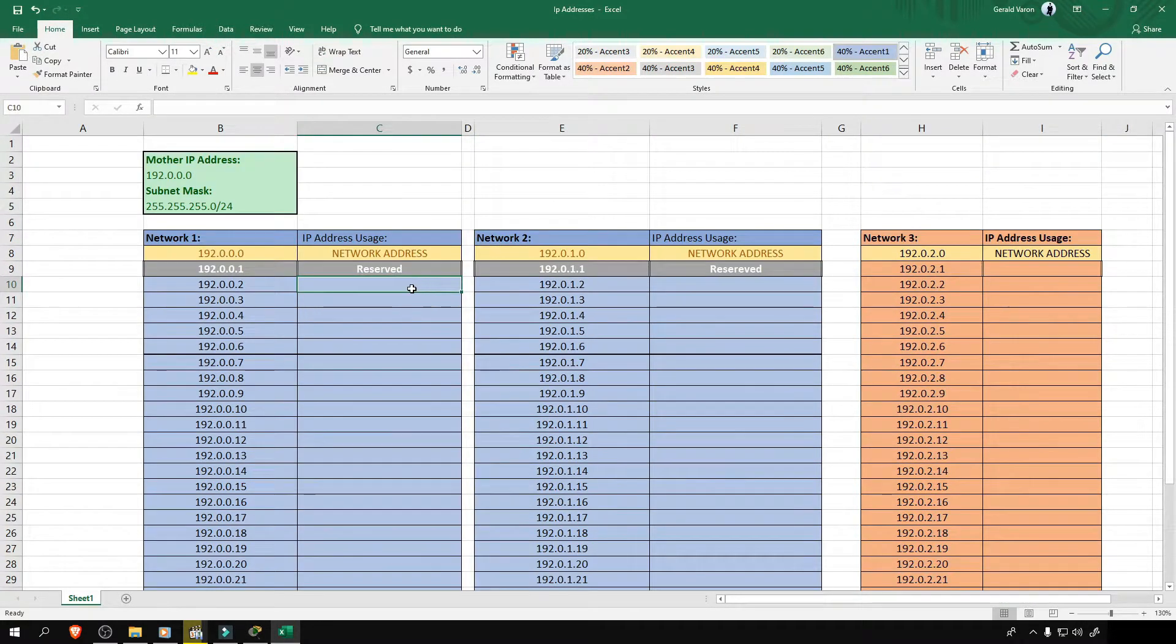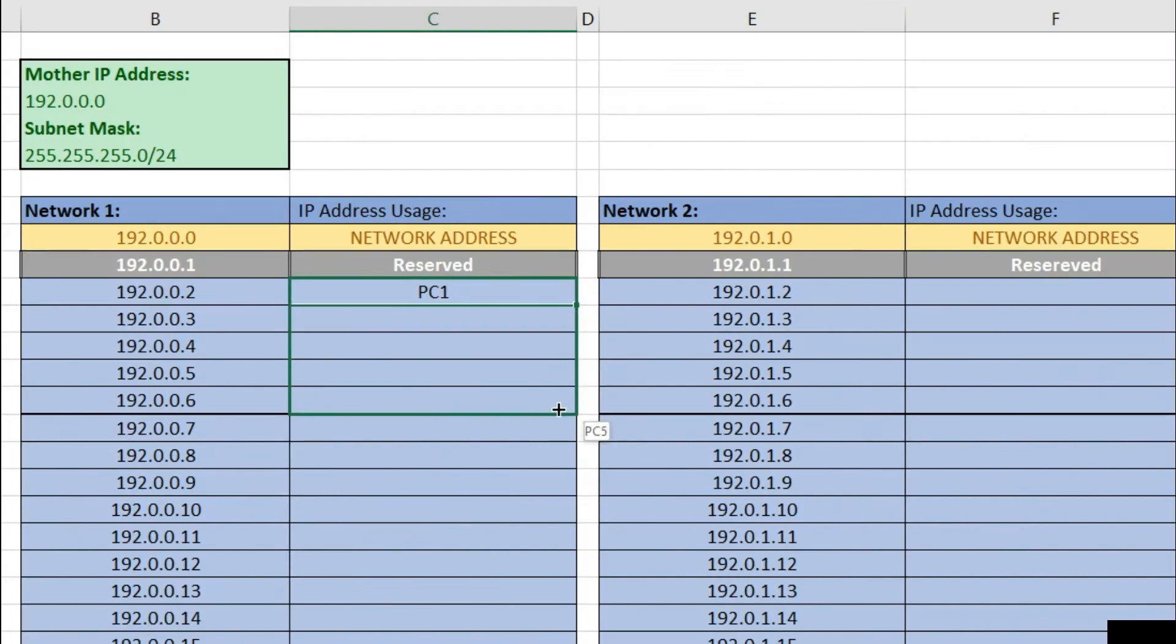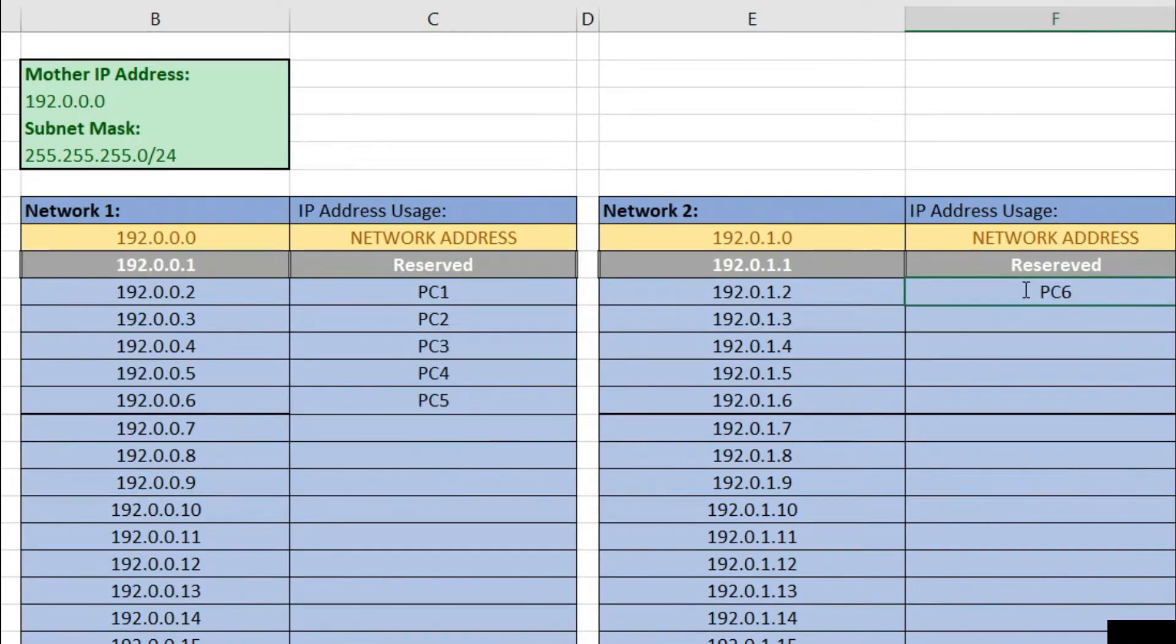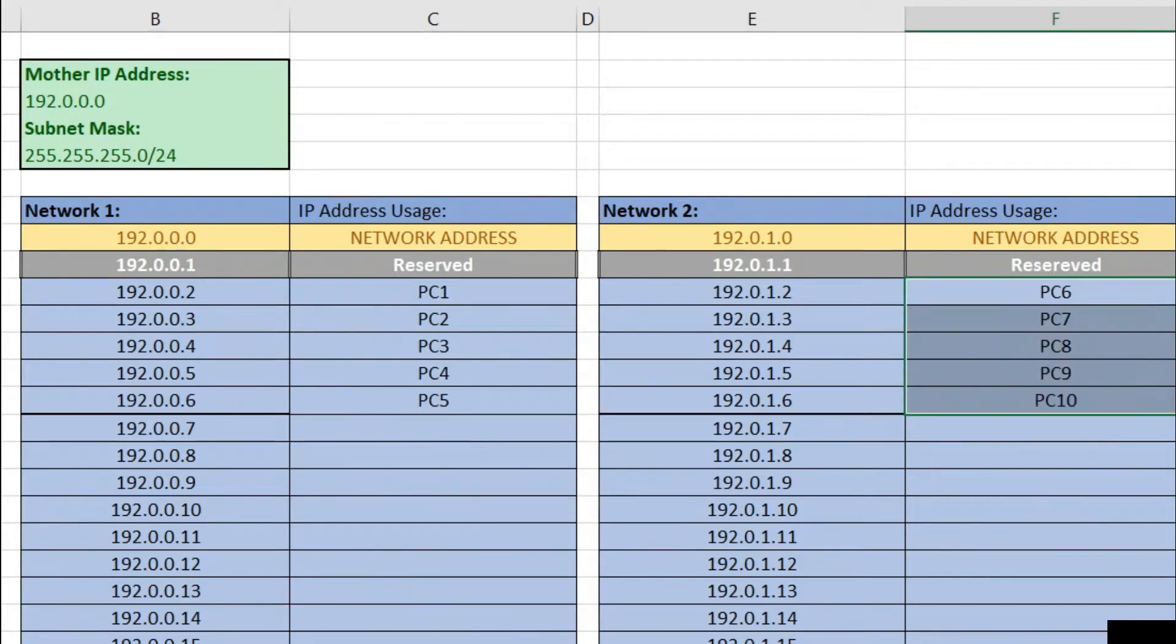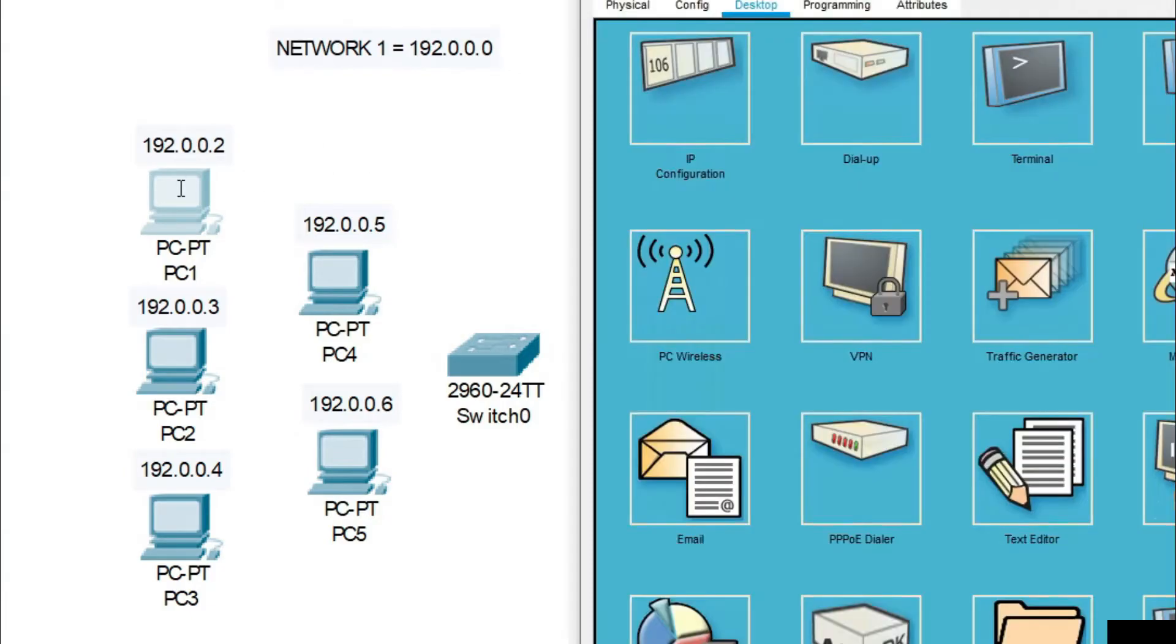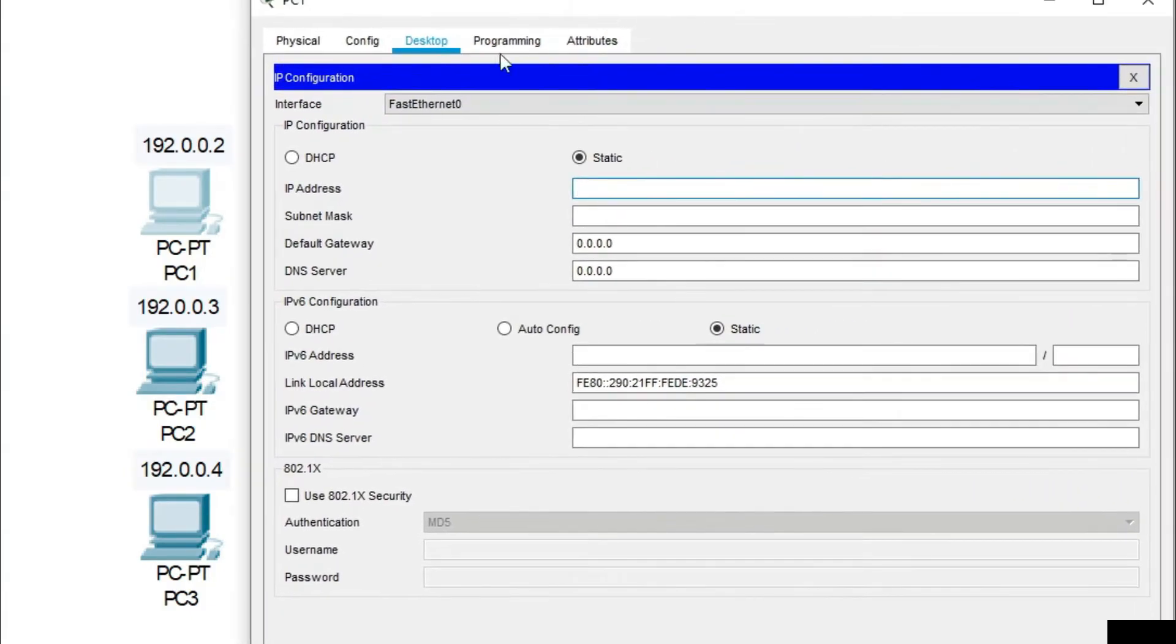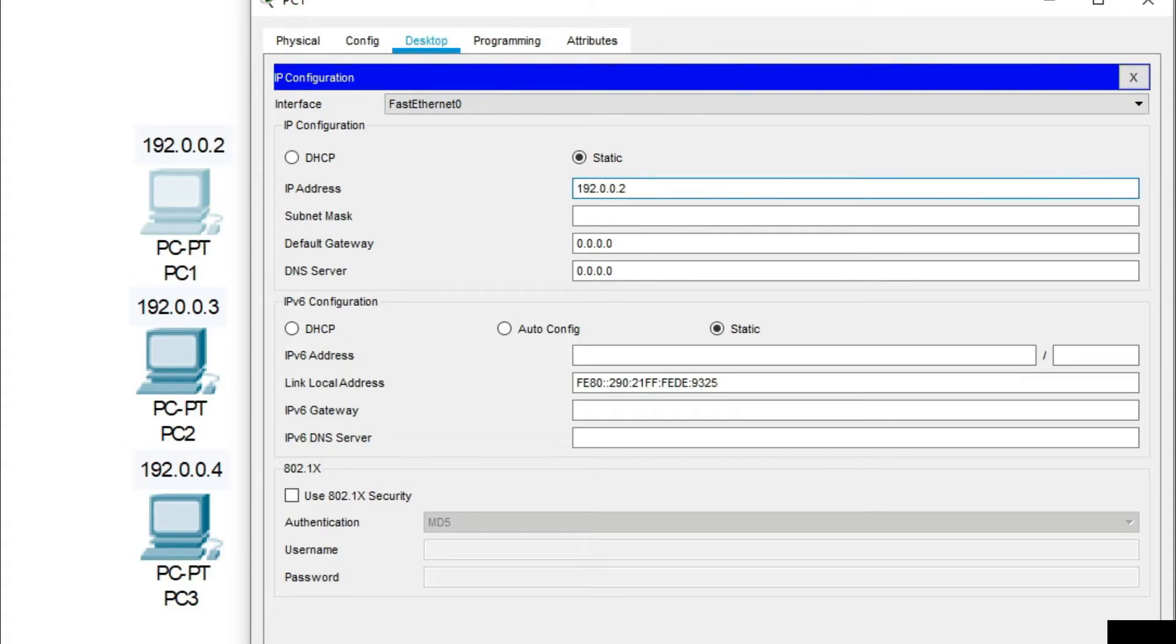Now we'll assign these IP addresses to our corresponding PCs according to its appropriate network just like what we've discussed on module one. On network one, we'll assign these five IP addresses to our PCs with a subnet mask of 255.255.255.0 or slash 24.